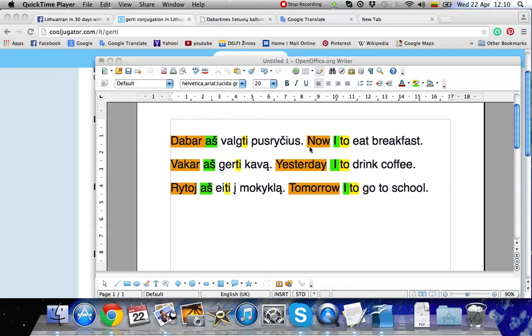So in English, now I to eat breakfast. Yesterday I to drink coffee. Tomorrow I to go to school. So now how do we correct these sentences?